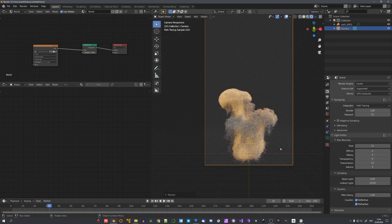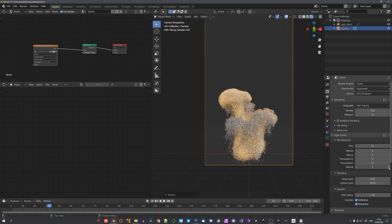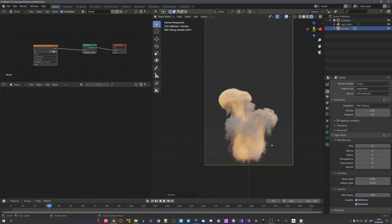Now one thing we can change is the volume light bounces. Bringing this value up will have an effect on your render times, because they will be much slower. But with the method we'll explore today, this might not be an issue for you.